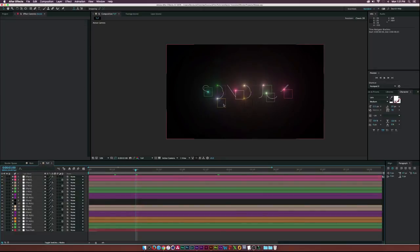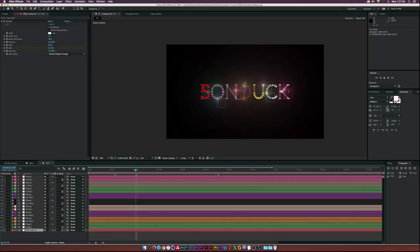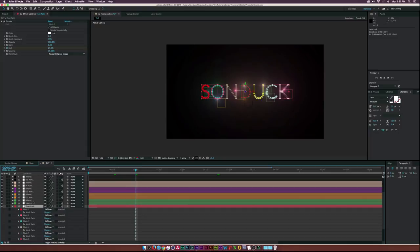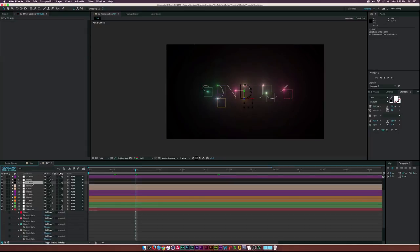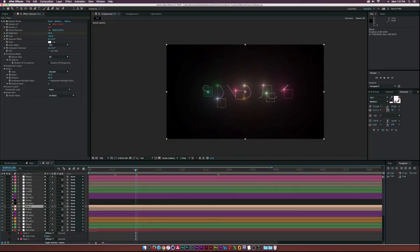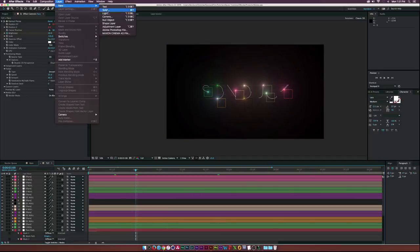I went ahead and flared and nulled every mask path. It looks pretty good — I also went into the flare options and changed the colors as I went along. Things are looking great, so now we can move on.